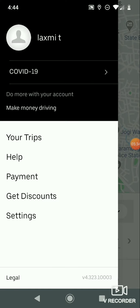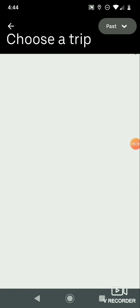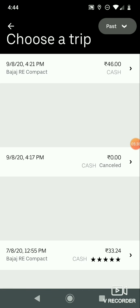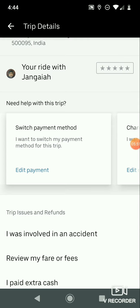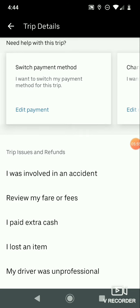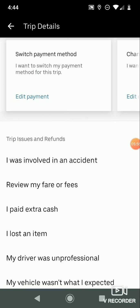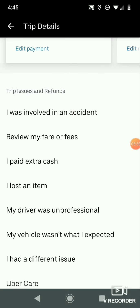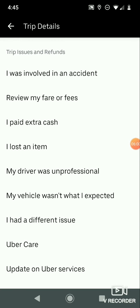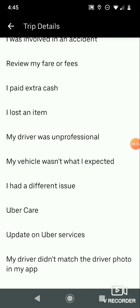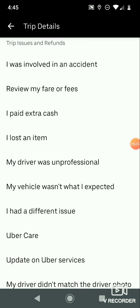If you want to track your trip, click on the menu at the top and click 'Your Trips'. Click on a trip to see all your trip details — from where to where you traveled and which driver picked you up and dropped you off. If you have any issues or need a refund regarding the ride, you have to raise a complaint.